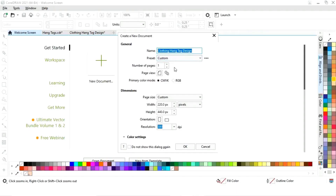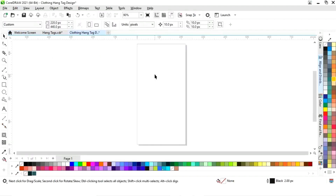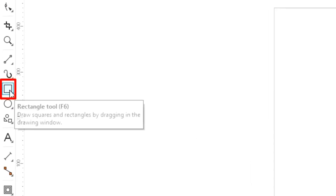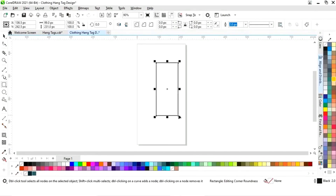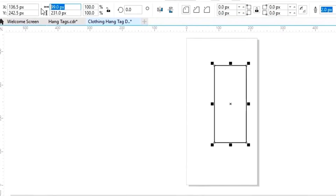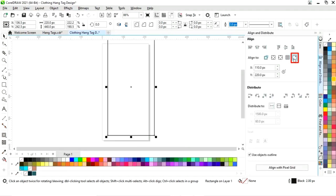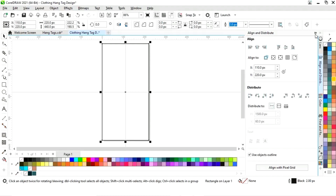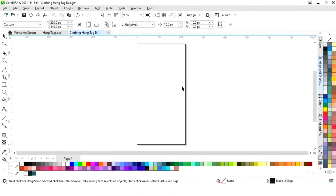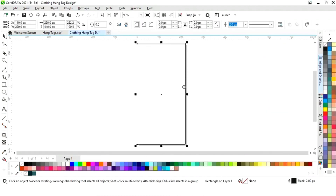This is the size of our hang tag. First we will select the rectangle tool from the toolbar and draw a rectangle. We will set the size to 220 by 440 pixels. Then we will align it — click on specified point, align center horizontally, and align center vertically.